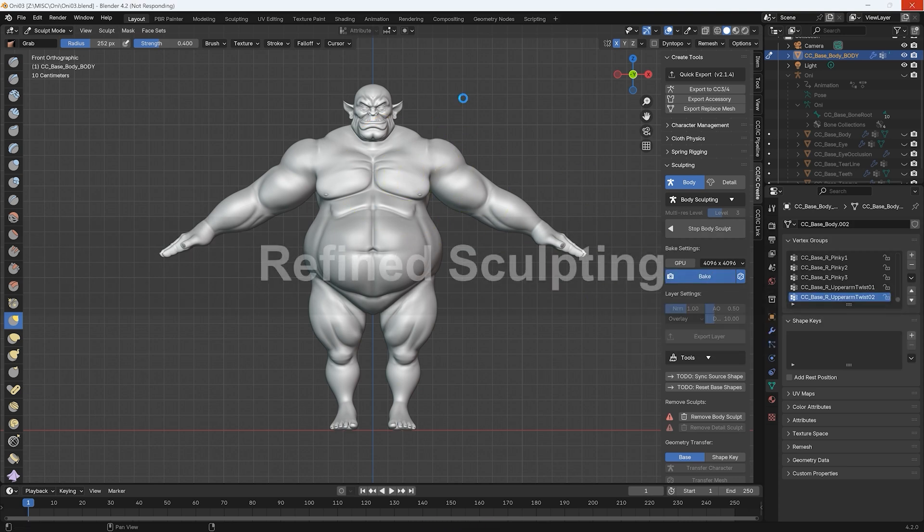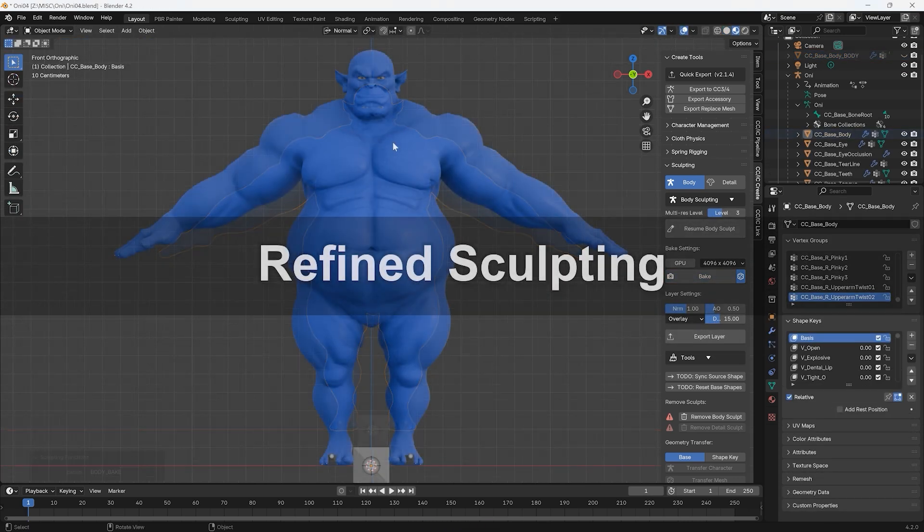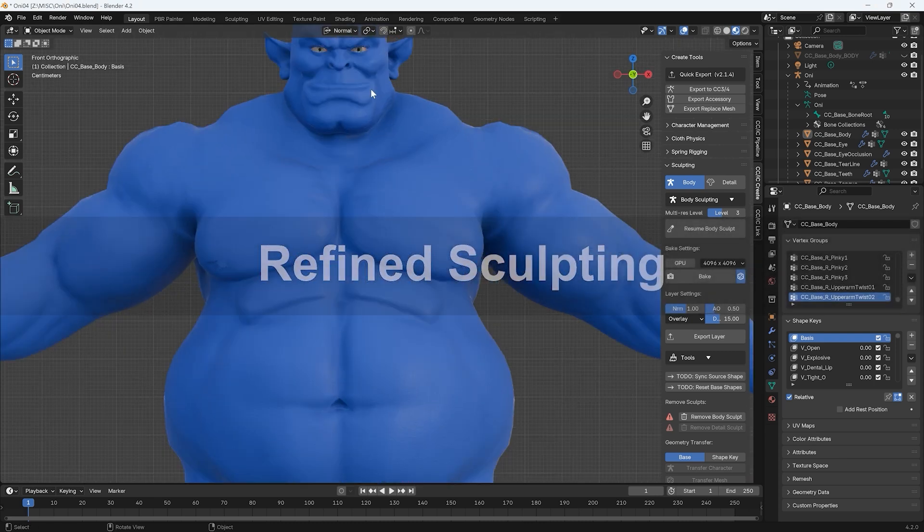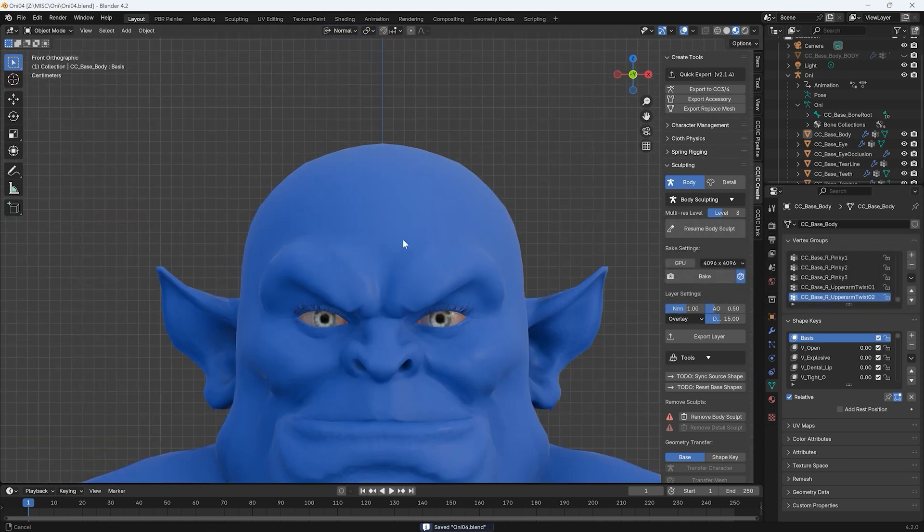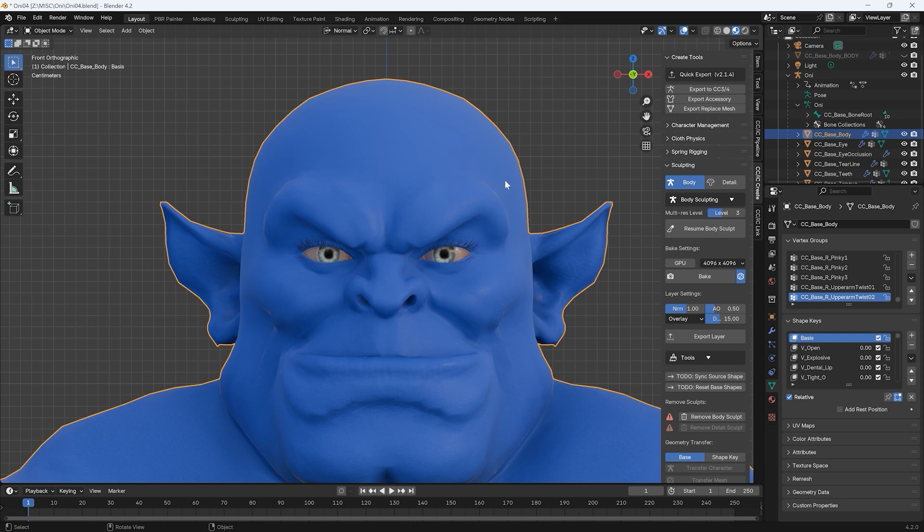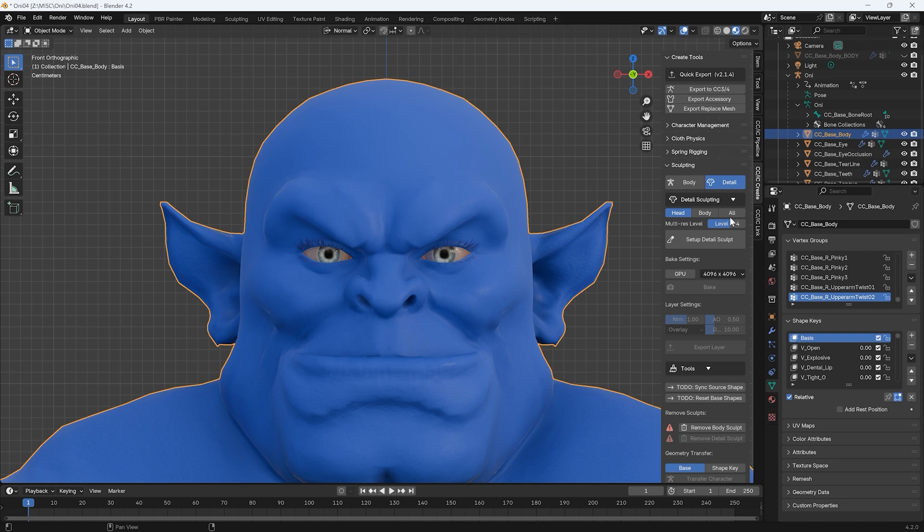In this case, we can see that a lot of the detail we sculpted earlier didn't translate well to our normal map as our previous subdivision level wasn't high enough. To further refine it, we can switch from Body to Detail Mode, select the head, and up the level to 5 this time, then hit Set Up Body Sculpt once again.